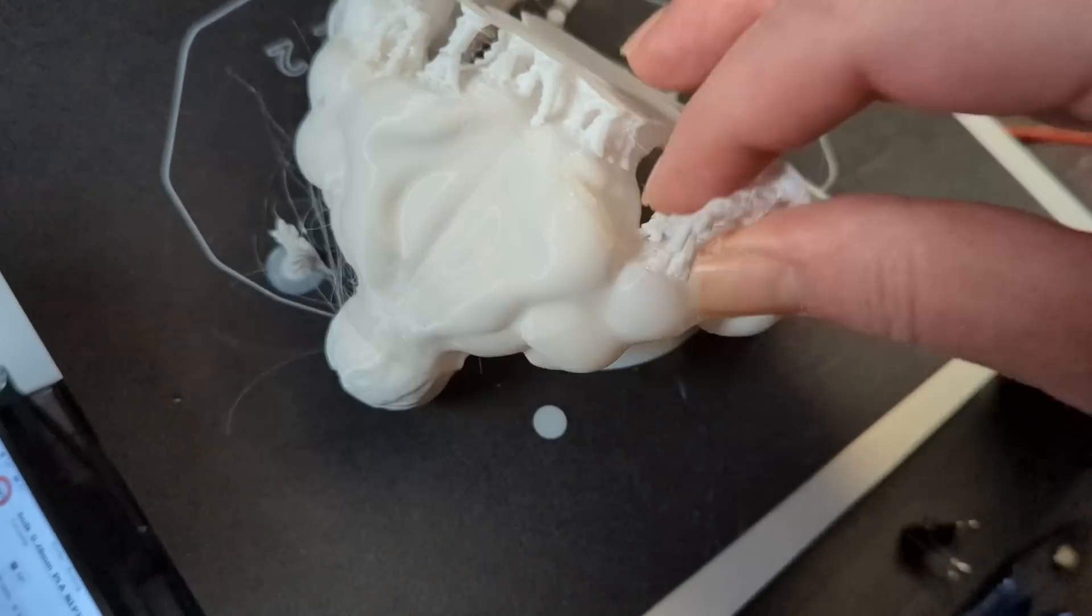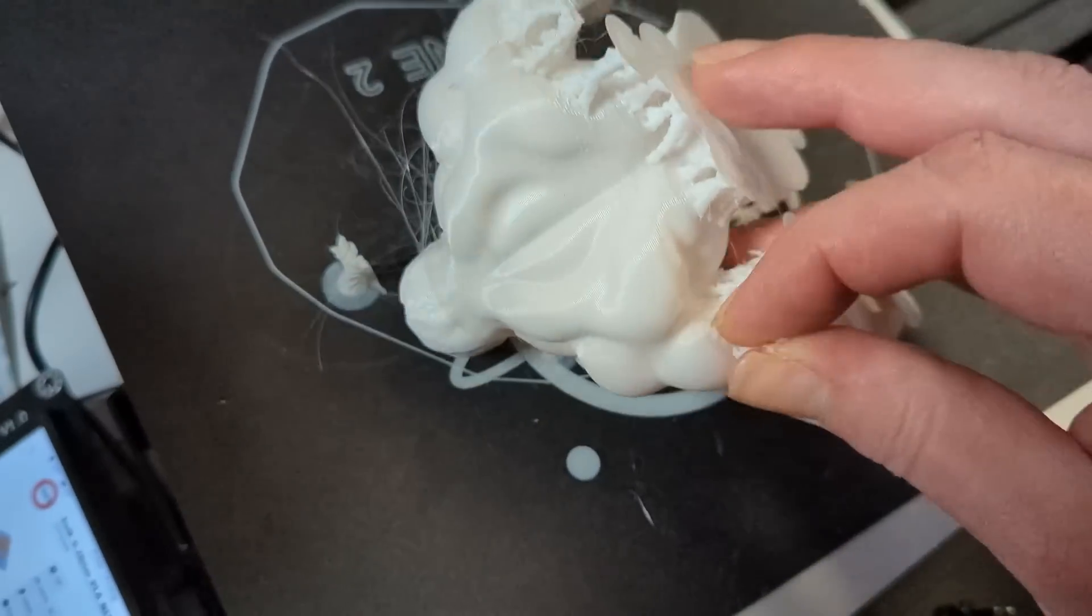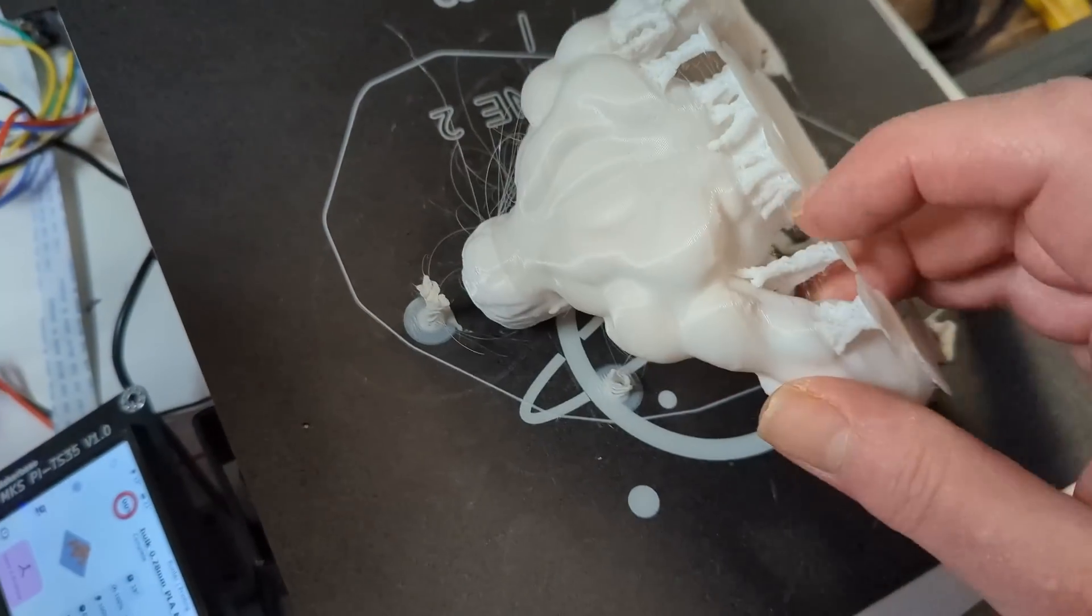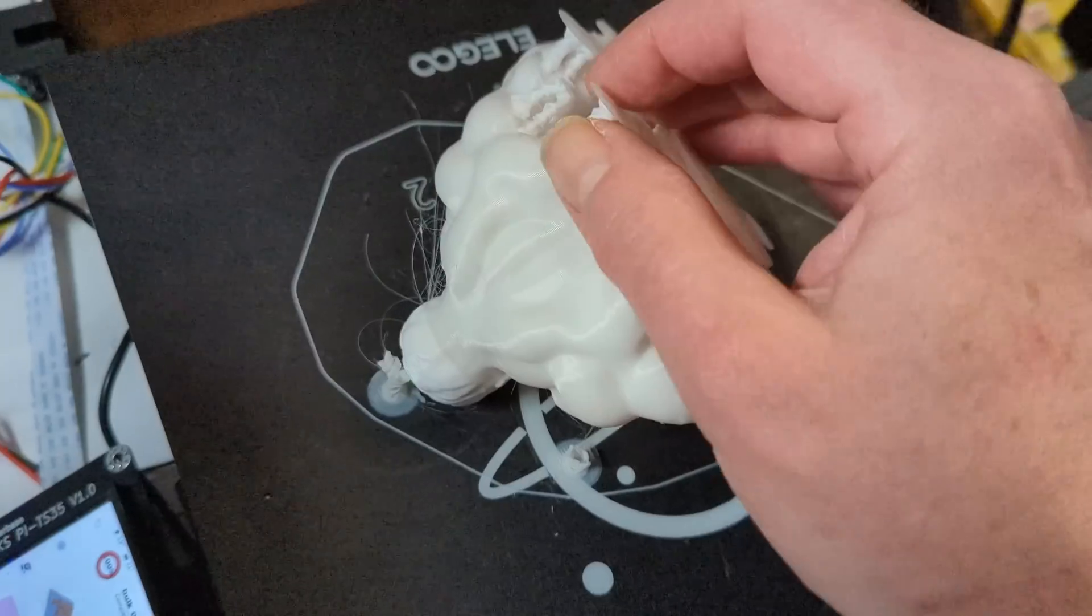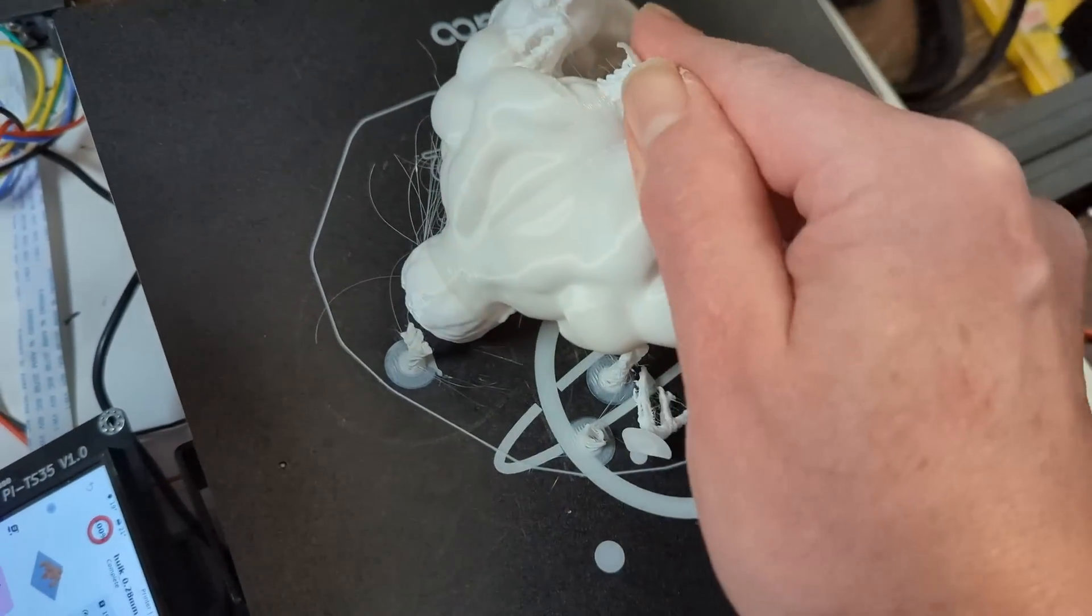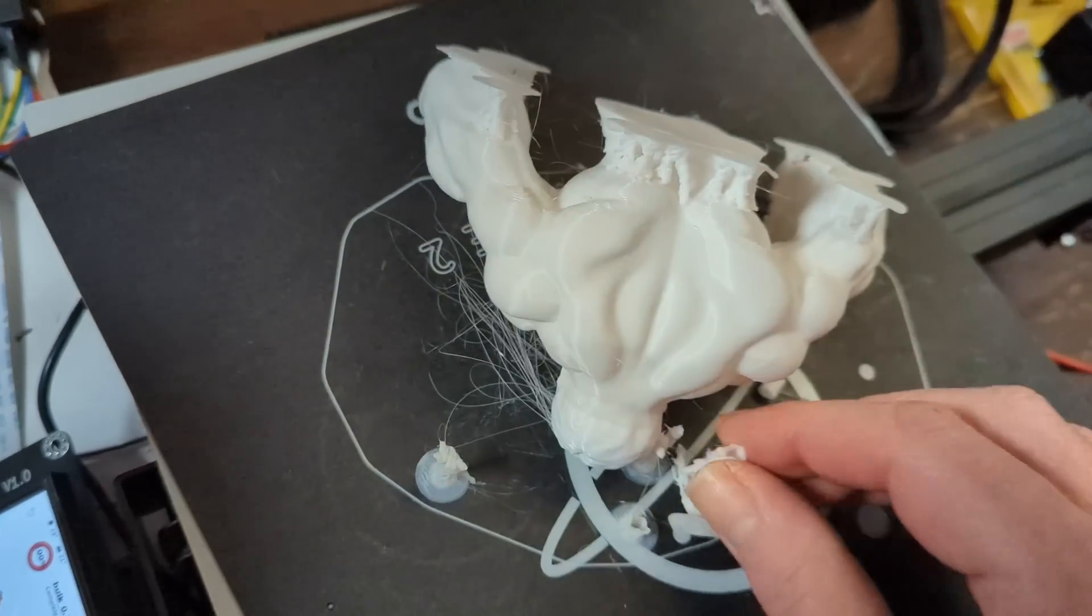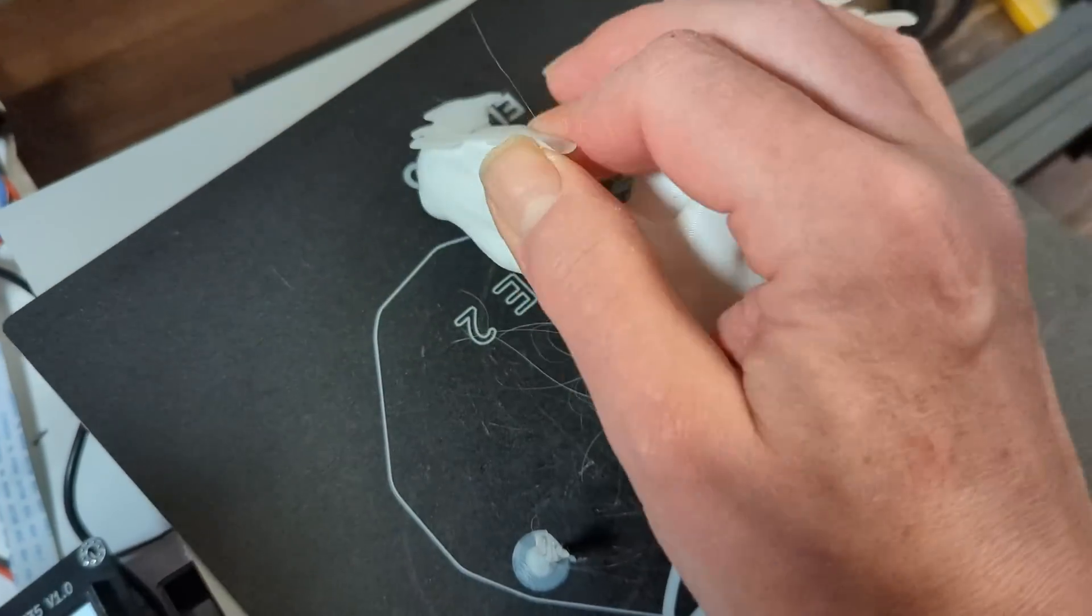I also found it very easy to remove the tree supports. As you can see, I do it just one-handed, while the other hand holds the camera.